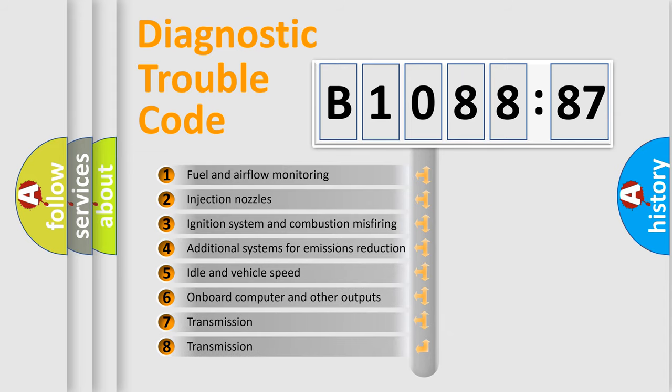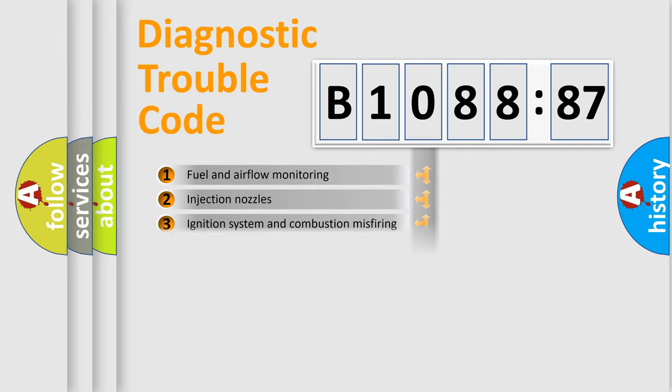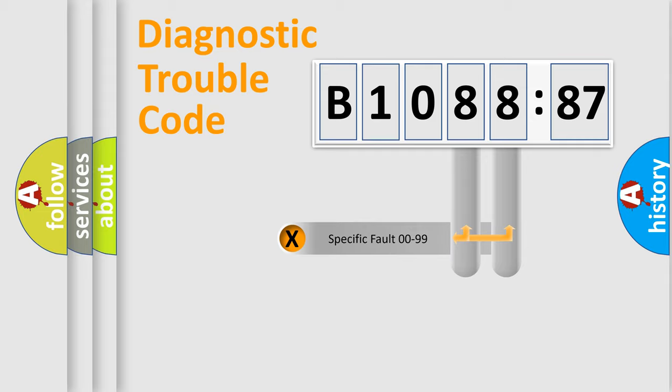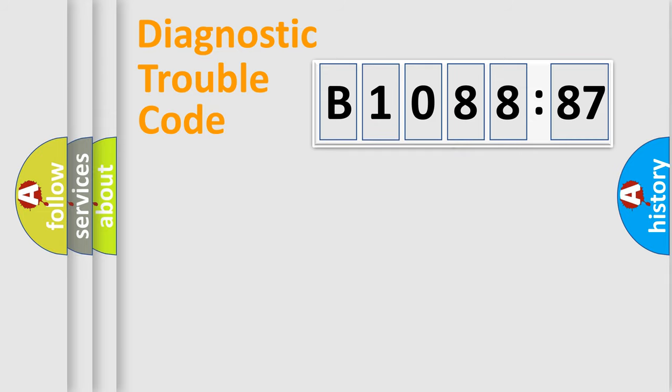The third character specifies a subset of errors. The distribution shown is valid only for the standardized DTC code. Only the last two characters define the specific fault of the group.